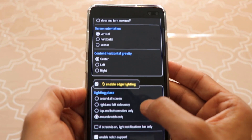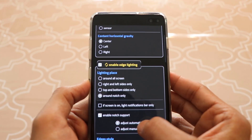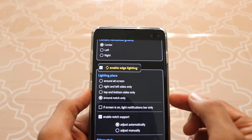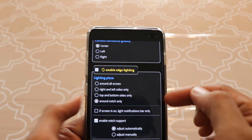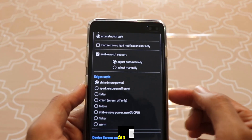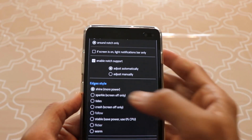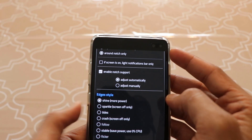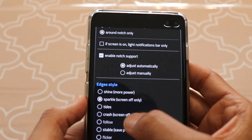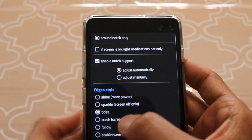If you scroll down, you'll see 'Enable Edge Lighting' — make sure this is enabled. Then check the option called 'Around Notch Only.' This means the lighting will come around the notch of the phone. This is the option we're looking for — it's called Edges Style, and this is how you customize your notification light. The default notification pattern is 'Shine,' but if you click on 'Sparkle' the pattern actually changes.